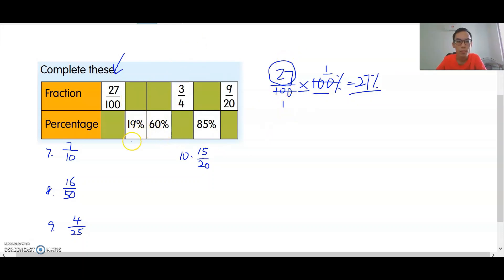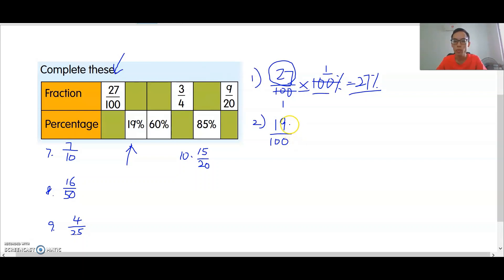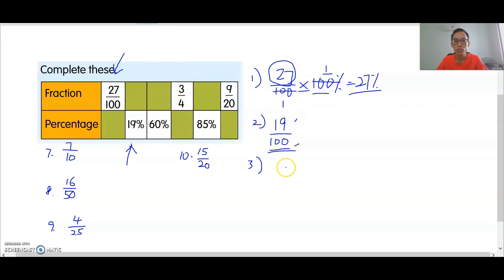Number two: 19 percent — you have to change to fraction. You put it over 100, because the full percentage is always 100. It depends whether you can simplify or not. Since 19 is odd and 100 is even, you cannot simplify, so 19 over 100 is already the simplest. Number three: 60 percent, change to fraction — put it over 100 and simplify.